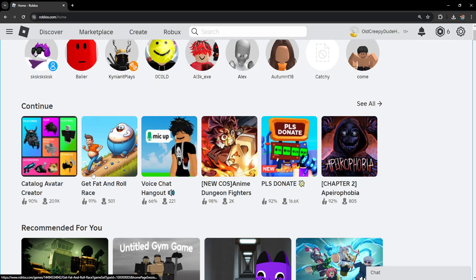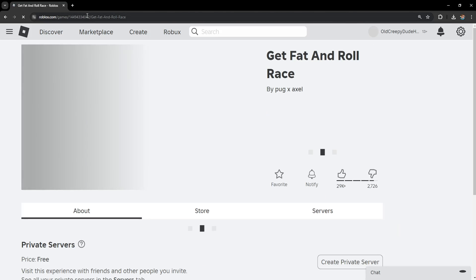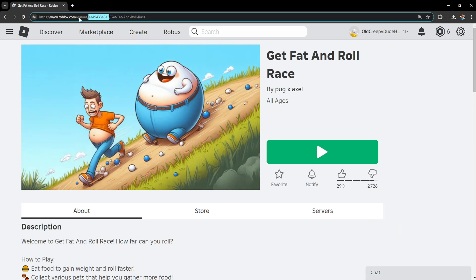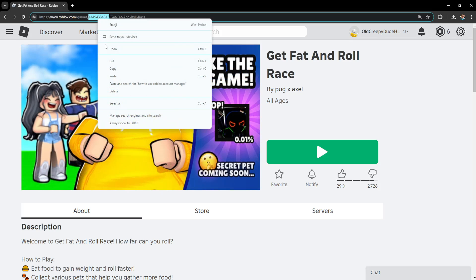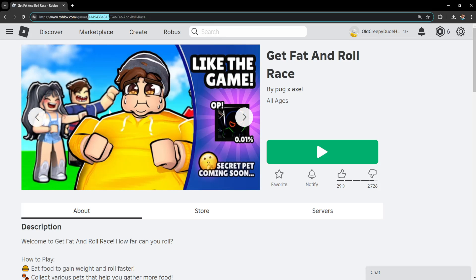So for example, if I want to play this game Get Fat and Roll, I will get this number here after games slash and between the other text. So we want to get this number. I'm going to right click and copy.